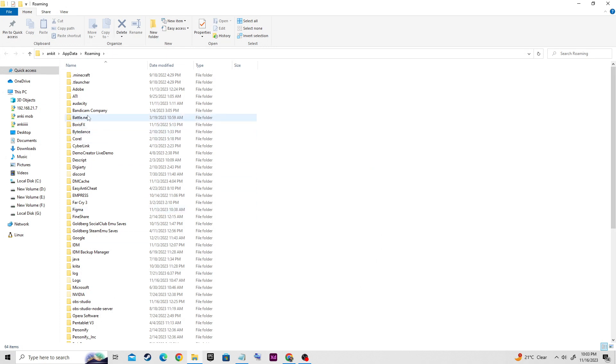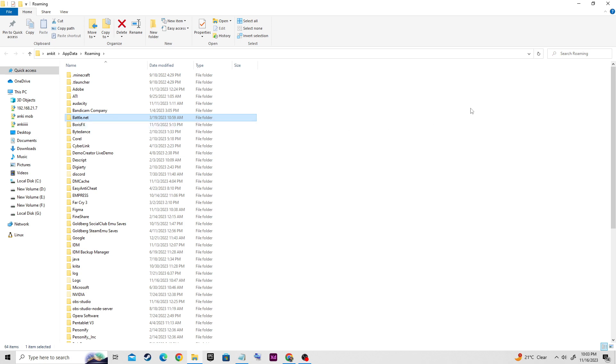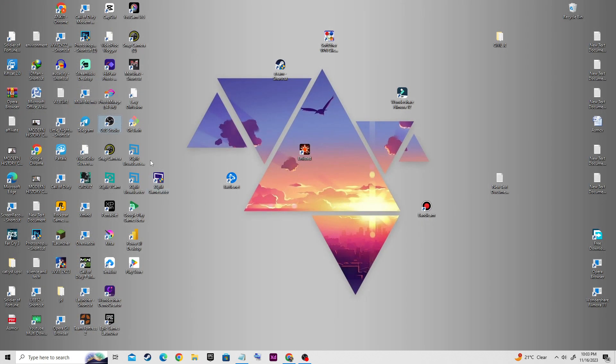After that, you'll see Battle.net and Blizzard Entertainment folders. You need to delete both the Battle.net folder and the Blizzard Entertainment folder. After deleting those folders, launch your Battle.net icon.